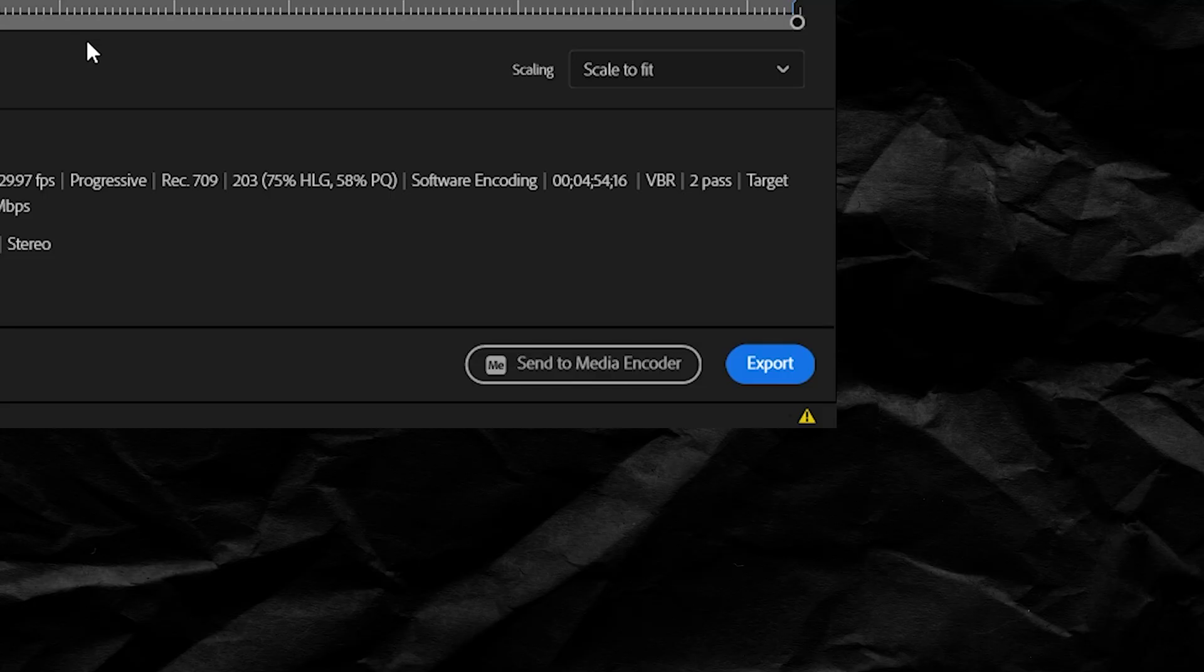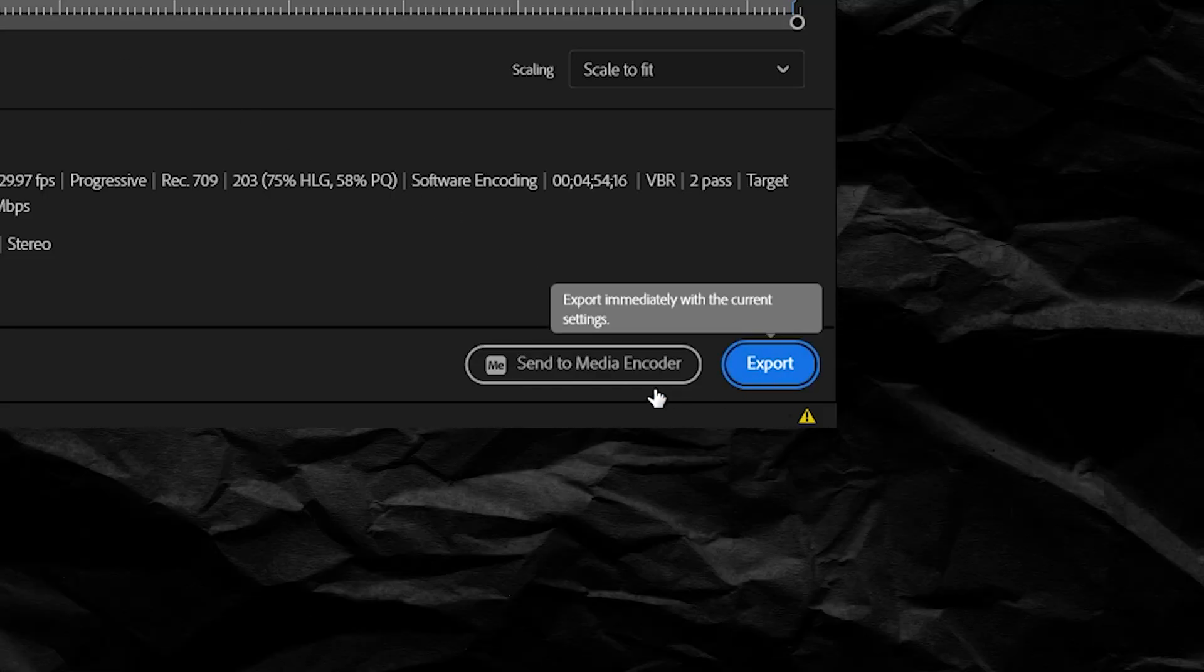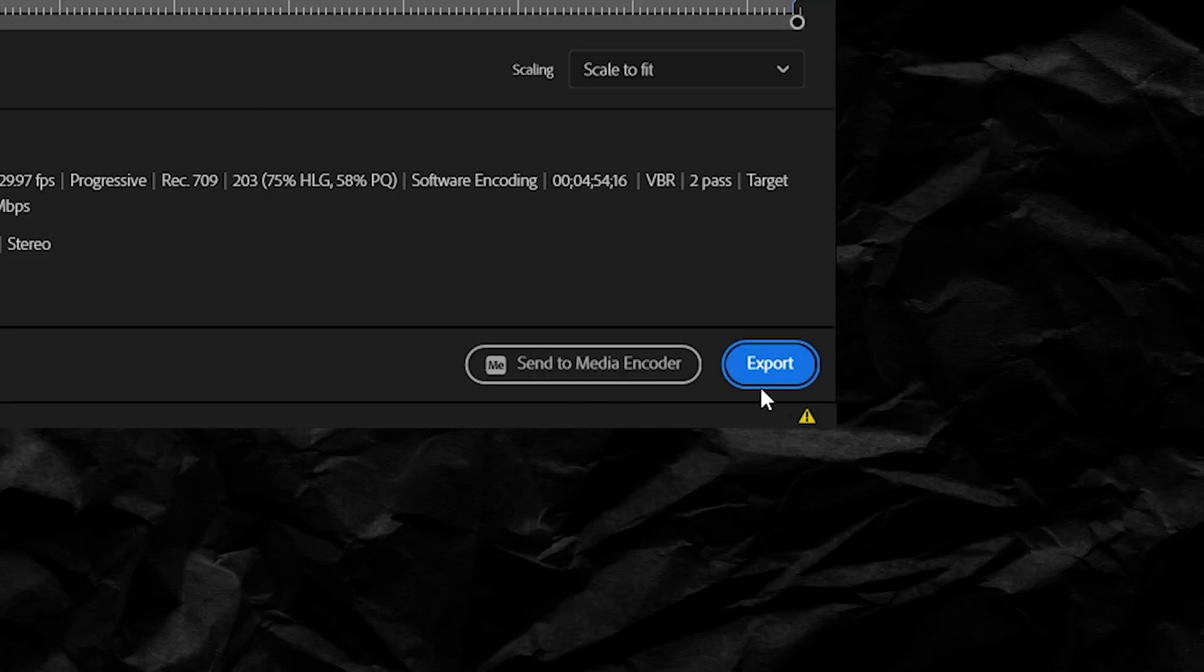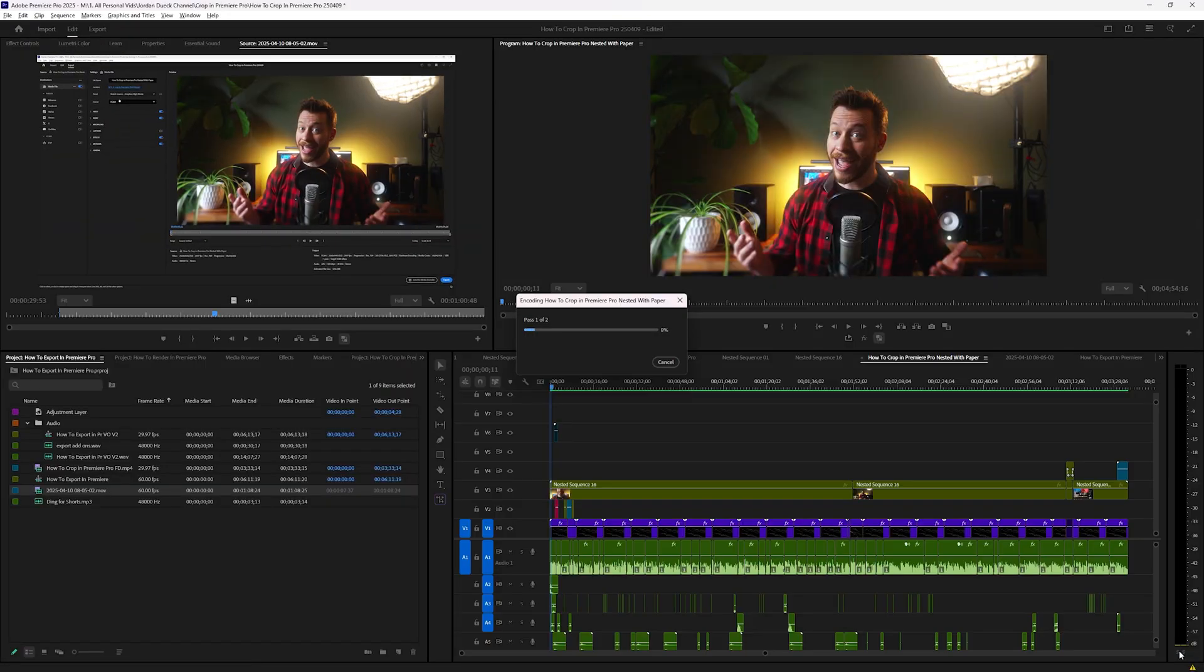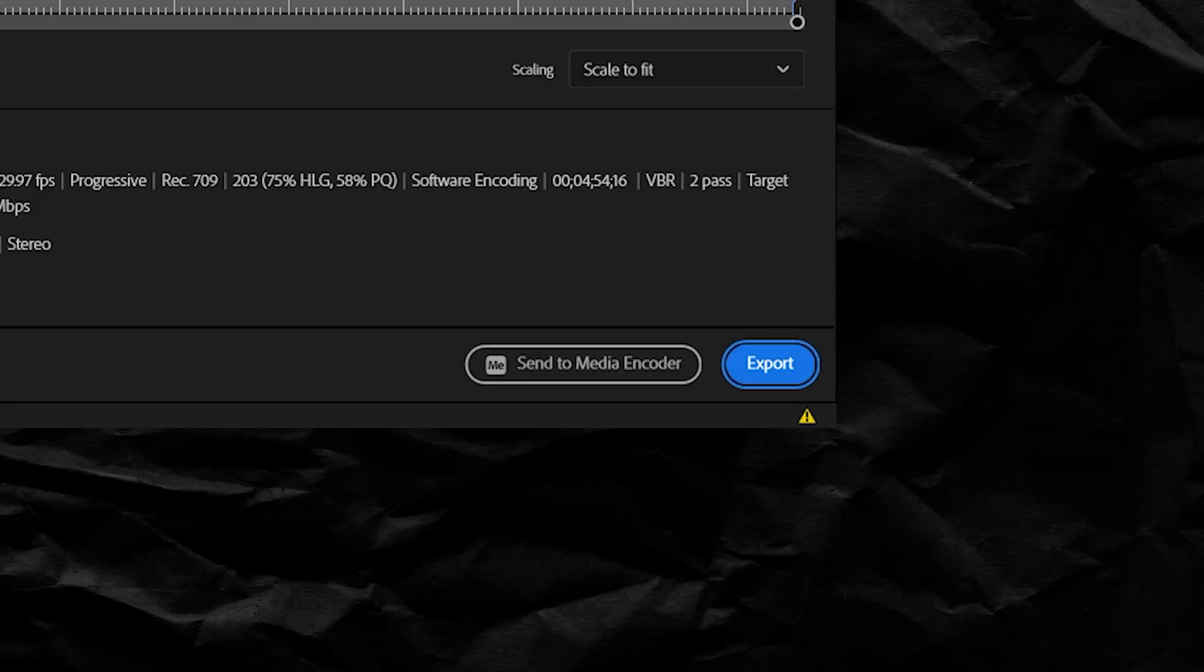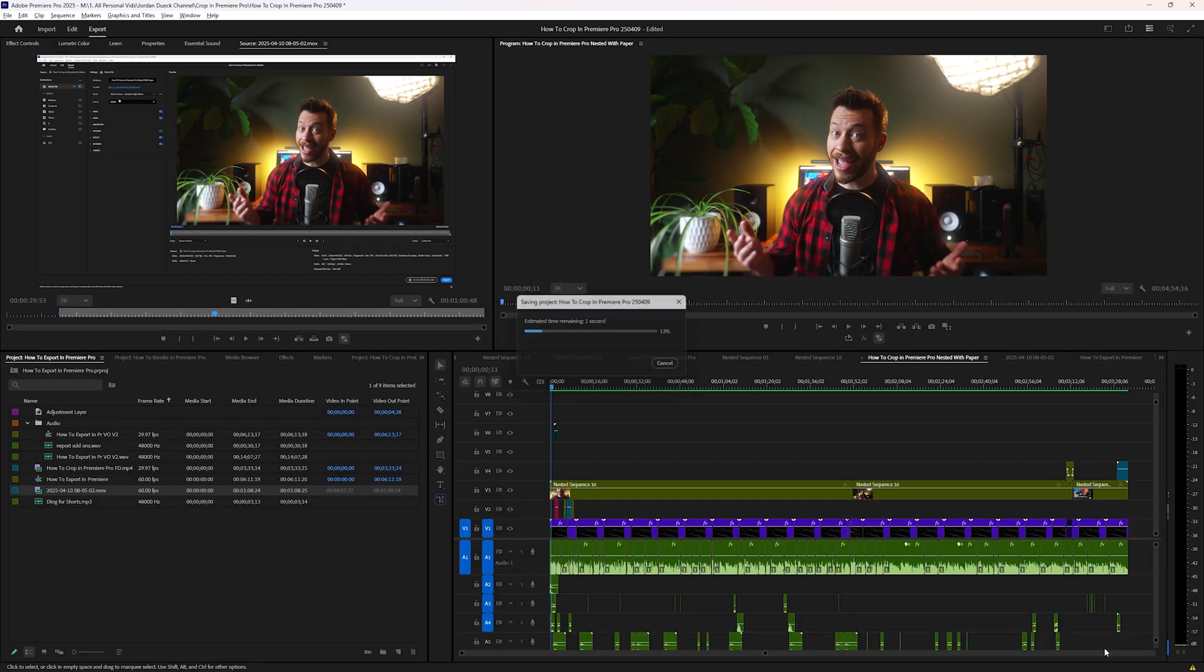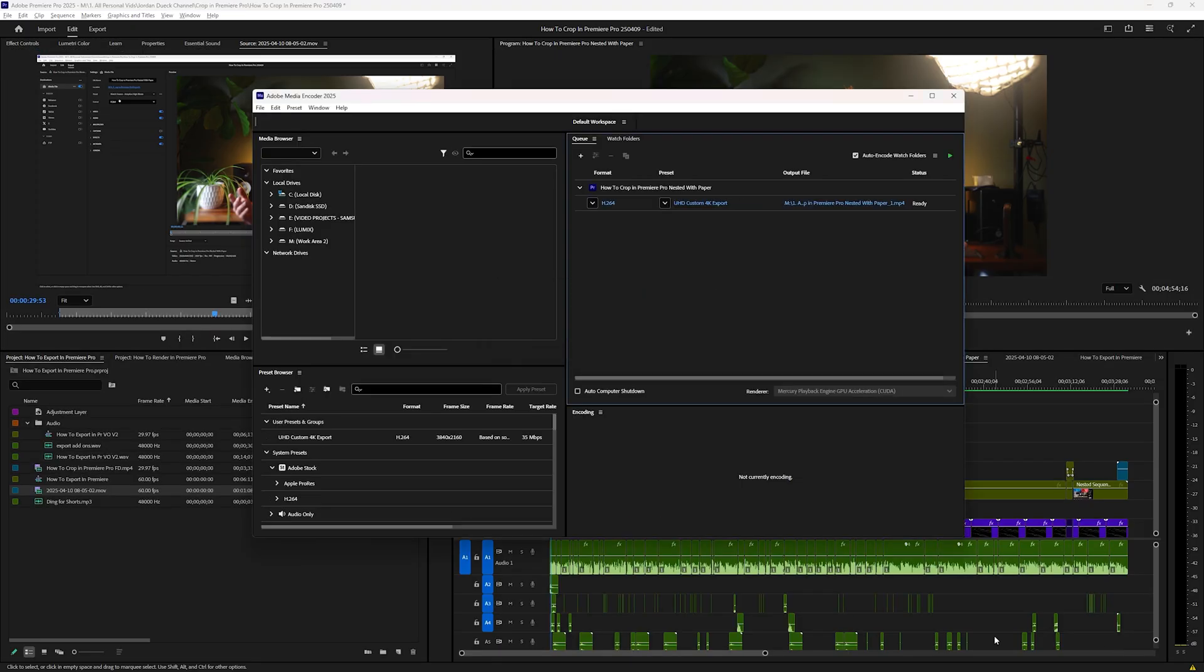Then once you're ready, you can either click export or send to Adobe Media Encoder. If you choose export, this entire process will happen within Premiere Pro, and you won't be able to use Premiere at all while this is exporting. But if you send to Adobe Media Encoder, this process will happen in an external program, and once you click this little play button to start the export,